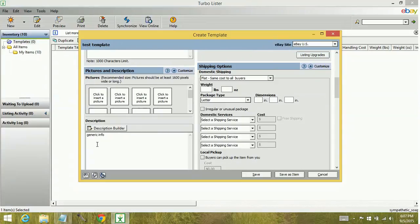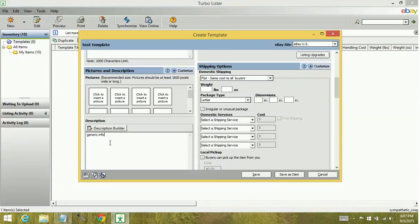And again, typically we don't type into the description builder area here because this is where your HTML goes. You'd want to click into description builder. This is just for show.